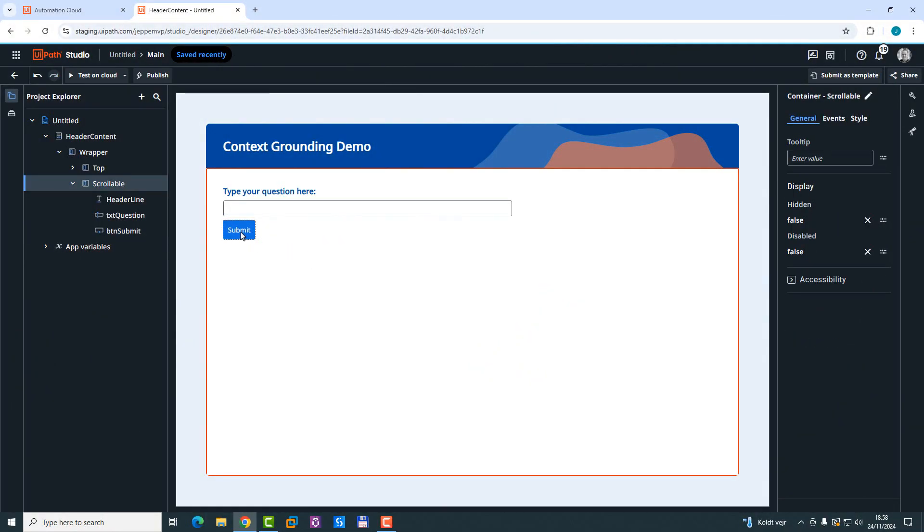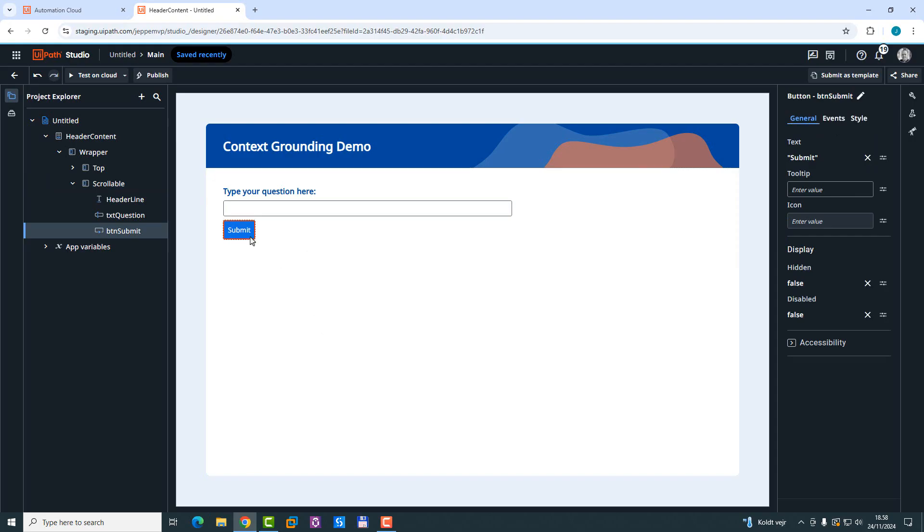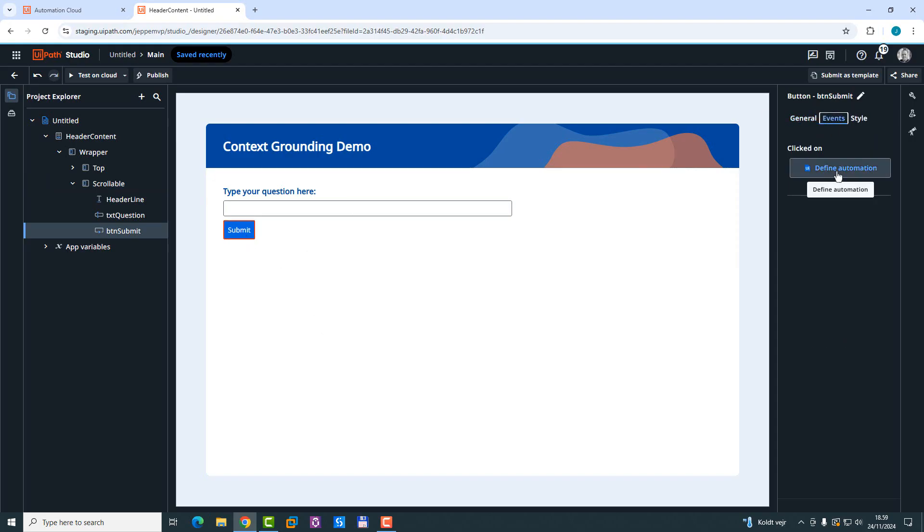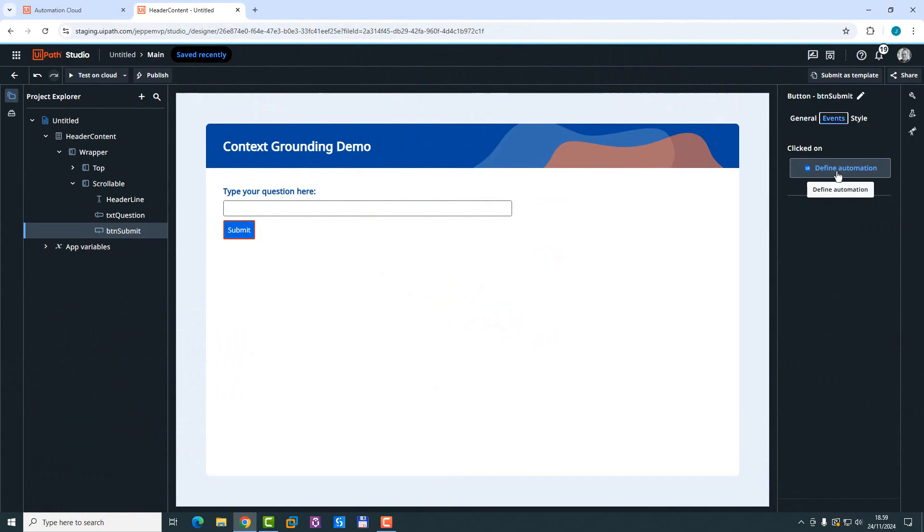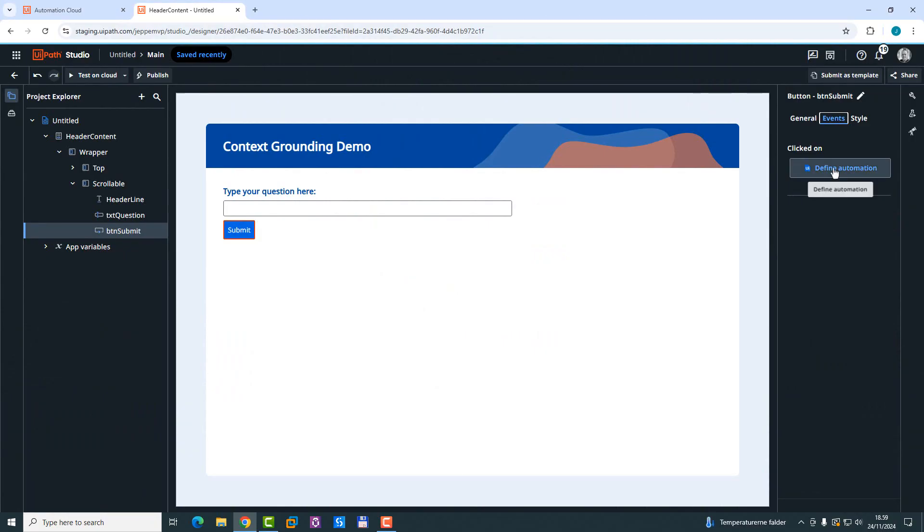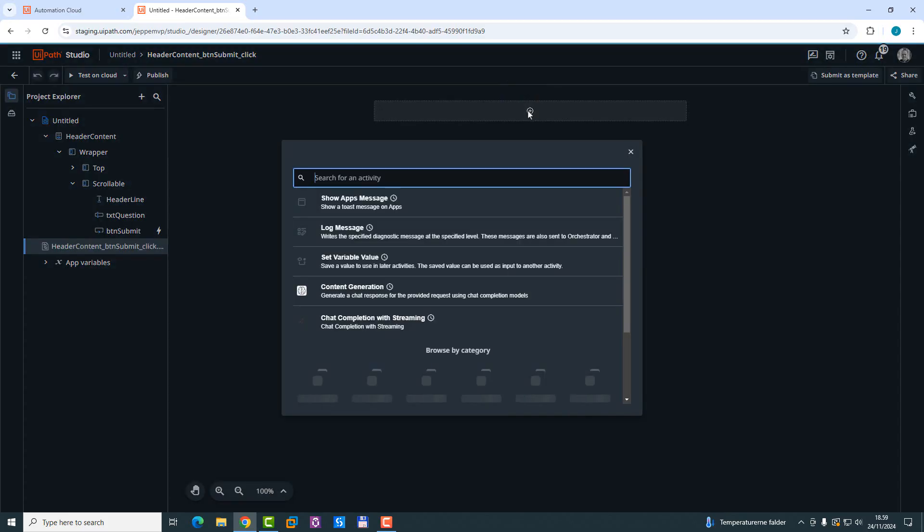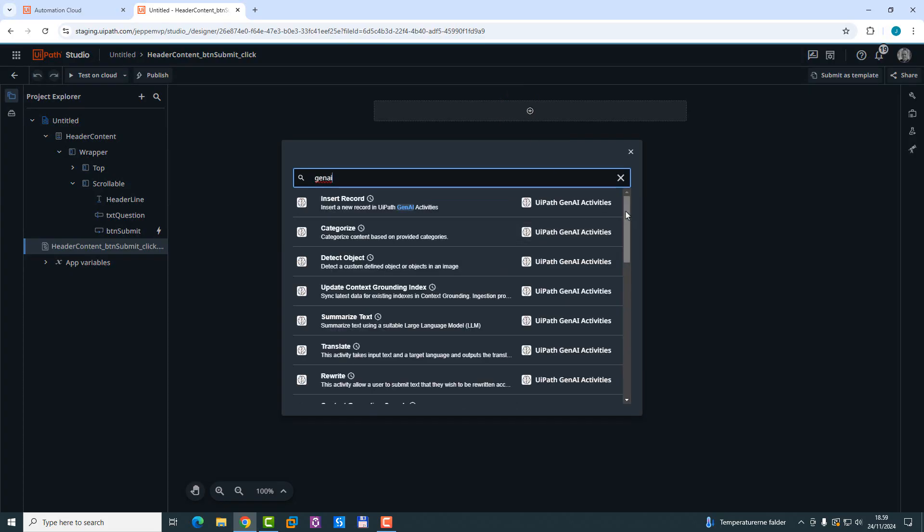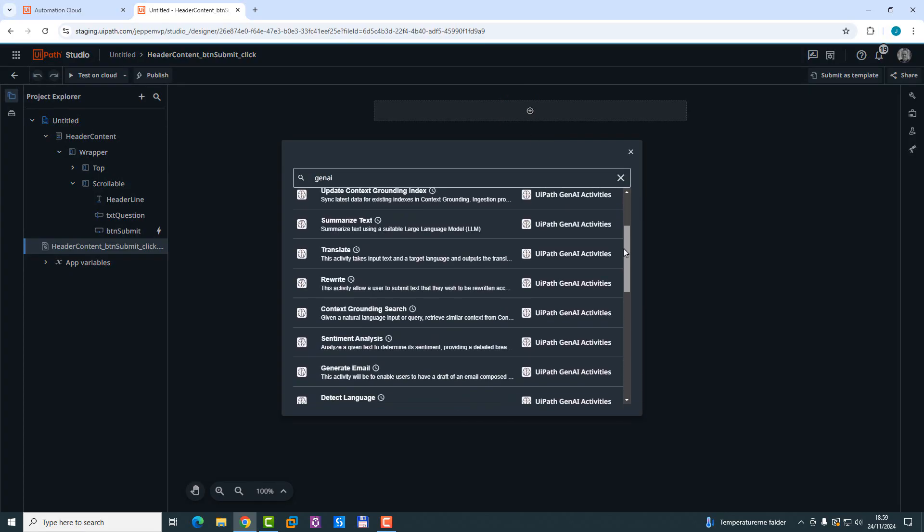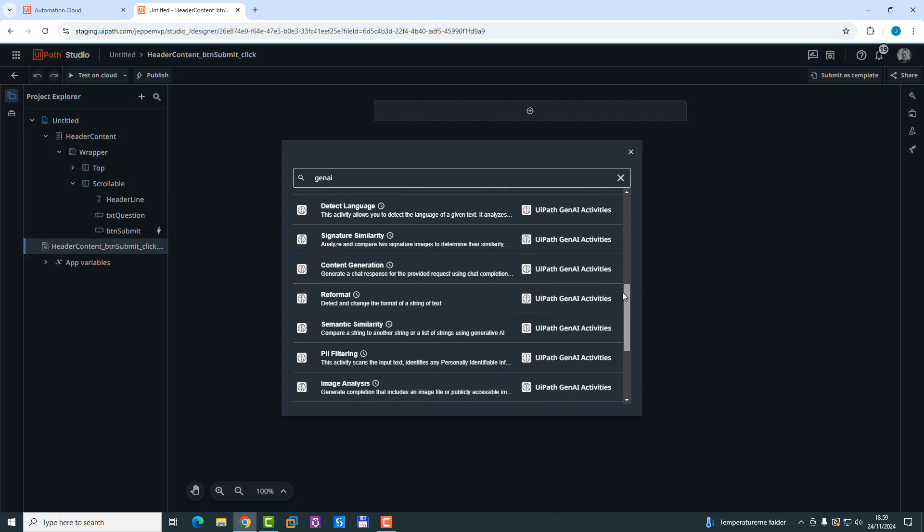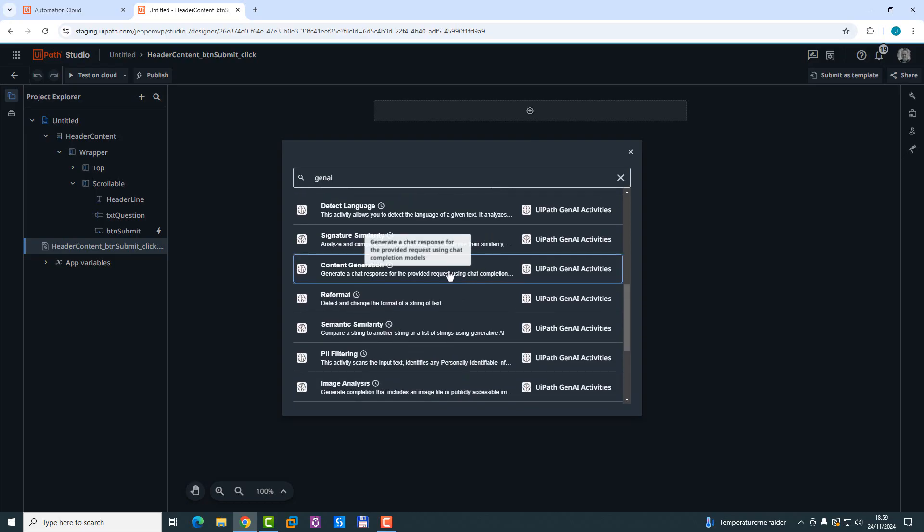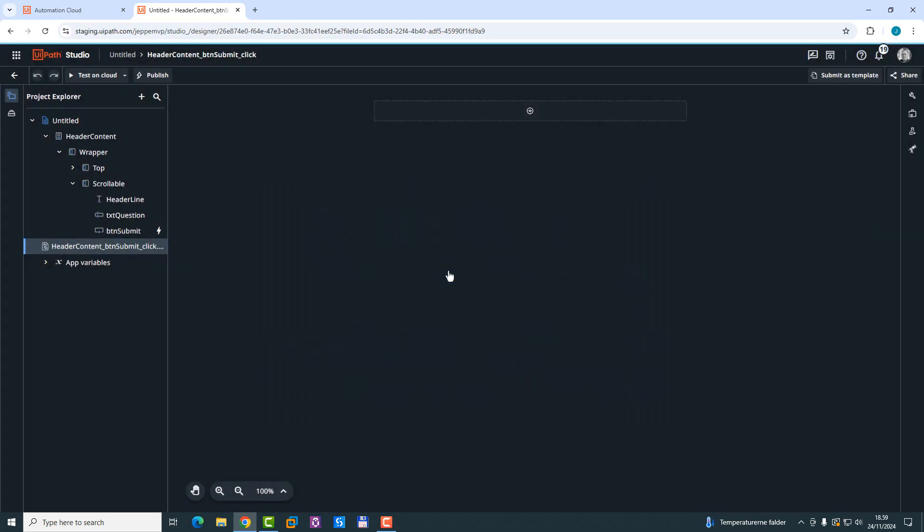We start by doing it without using the context grounding. So basically, what I want to do is I want to click the Submit button here, go to the Events tab. And what used to be something like Build a Rule or Create Event is now Define Automation, because now you're defining the automation directly inside of this development environment. So I'll click Define Automation. And now you can see here what you might have seen if you've ever used Studio Web, is this way of defining an automation. So I'll click the plus here to add another activity. We can search for the Gen.ai activities. And down here somewhere, there's one called Content Generation. We'll select that.